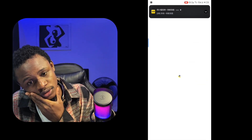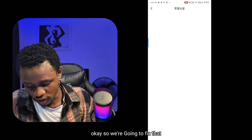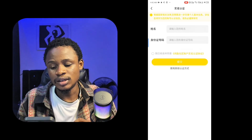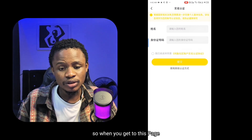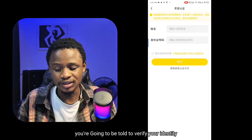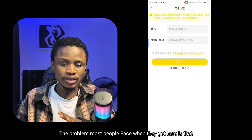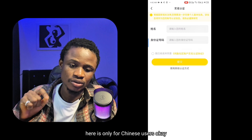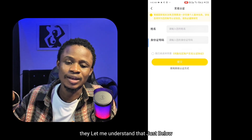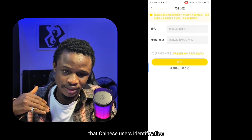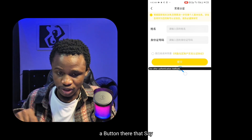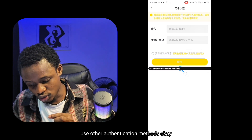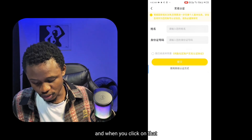We're going to start with the first one, which is the user ID information. Click on that and it will direct you to a page where you'll be told to verify your identity. The problem most people face when they get here is that the form of verification is only for Chinese users. When I messaged customer support, they let me know that just below the Chinese users' identification there is a button that says 'use other authentication methods.'